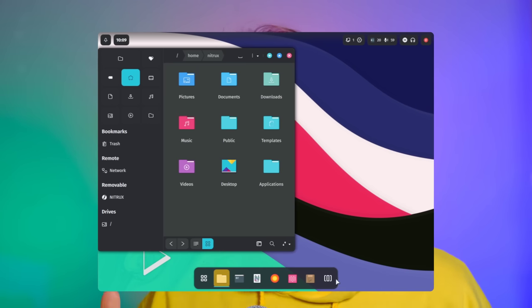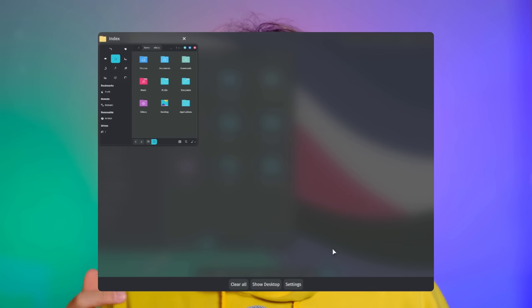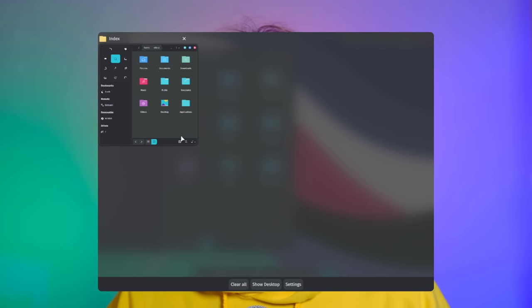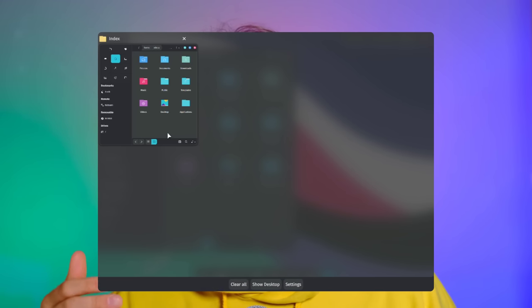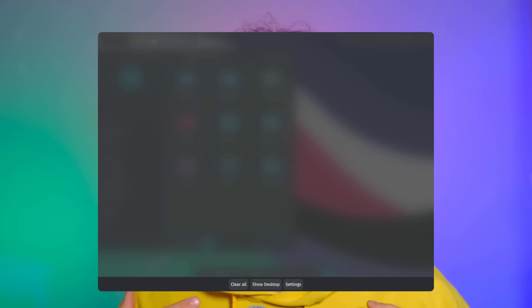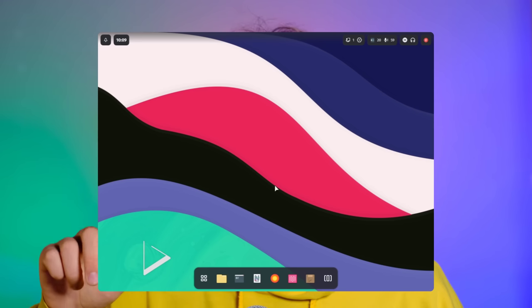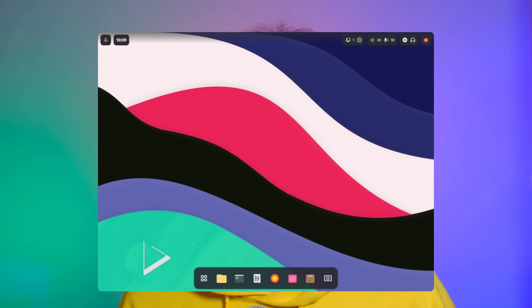The multitasking view, in my opinion, needs some work. There's no animation when you actually open it, and there's just a list which doesn't look that good. However, you can just swipe away applications, even with your mouse, so you do have that nice feature.